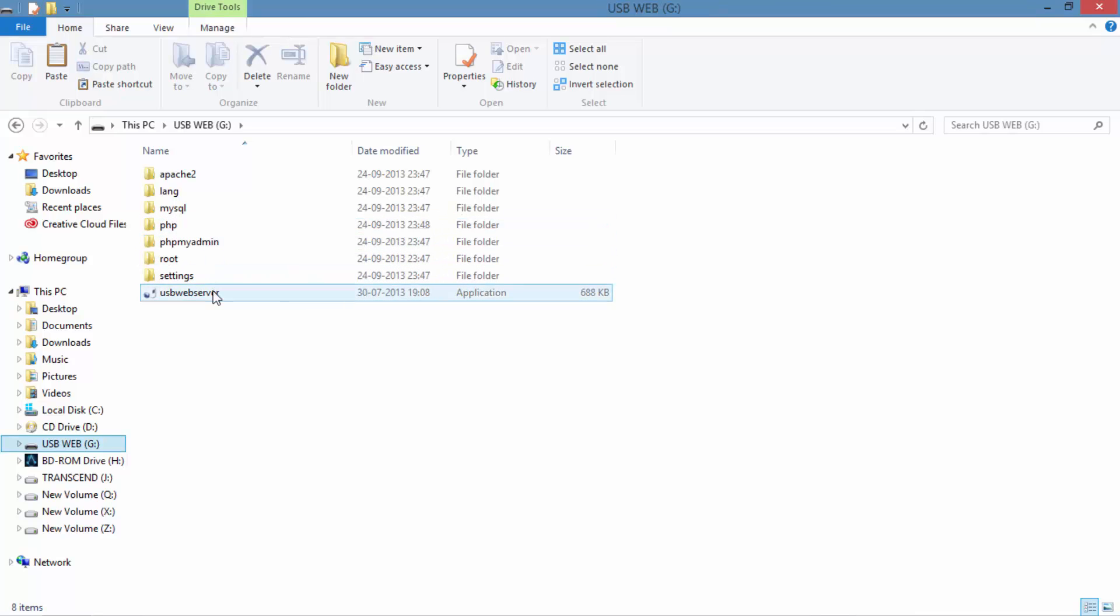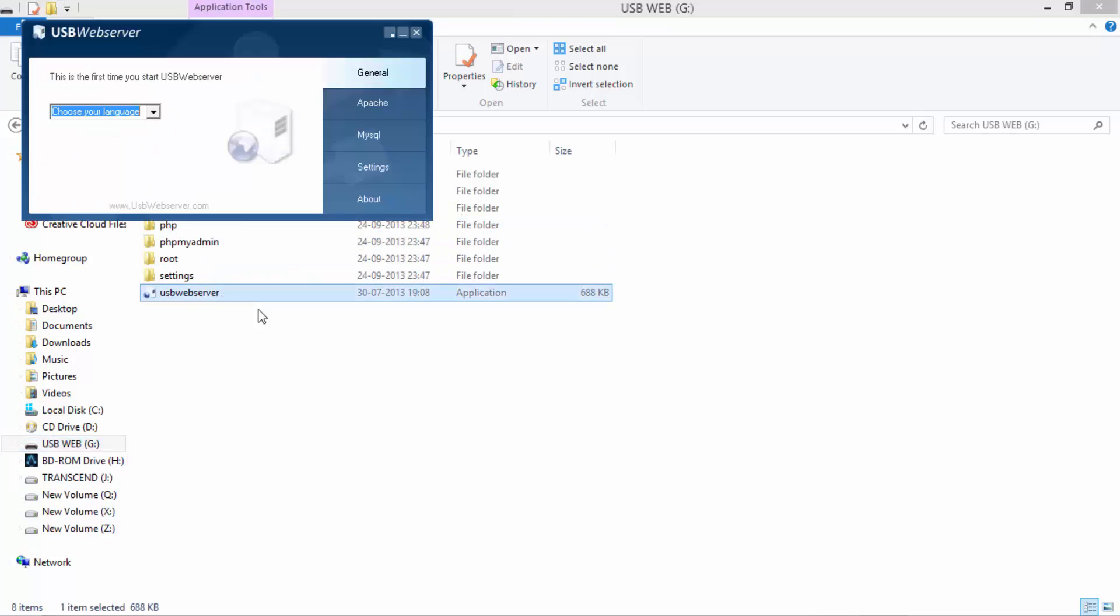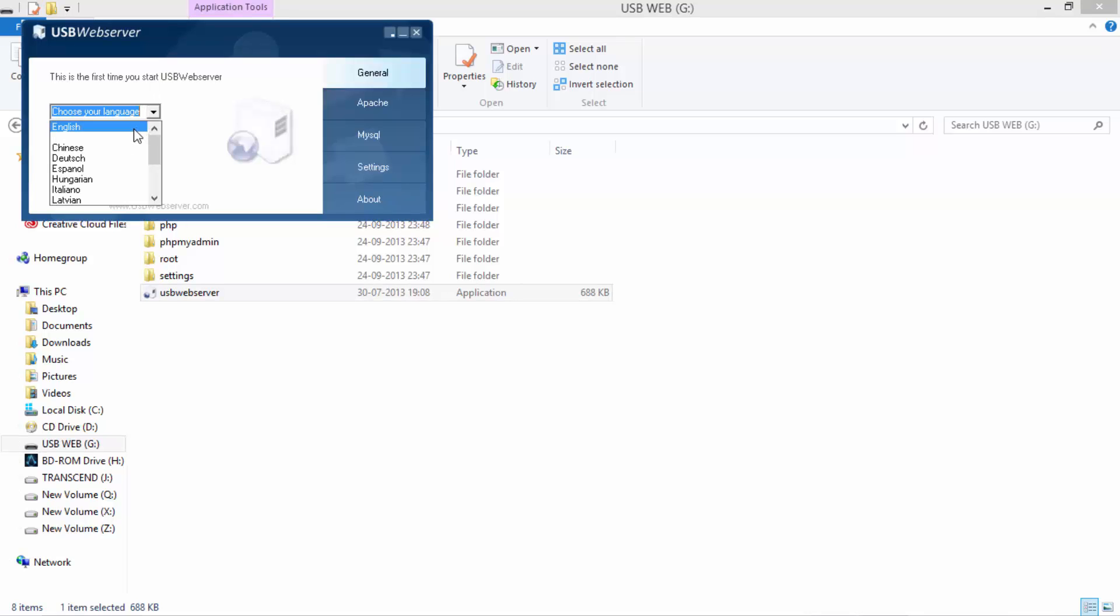I am opening the USB Web Server application. It tells you to choose your language, now choose it and you can see the root directory option, localhost, and much more options there. Now just close it.